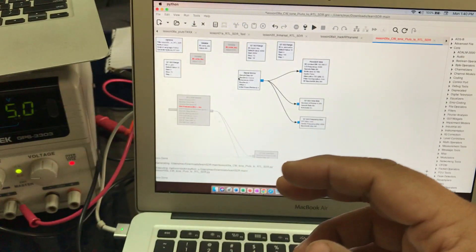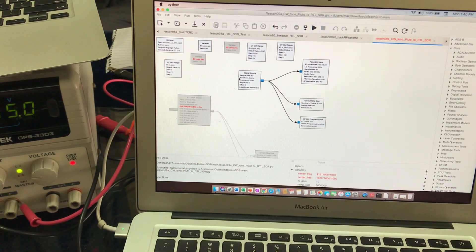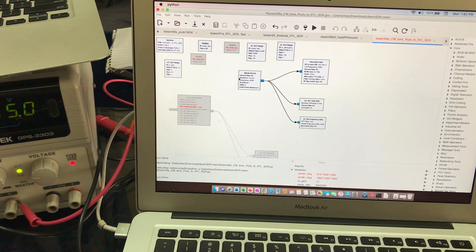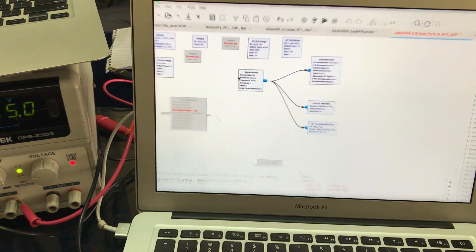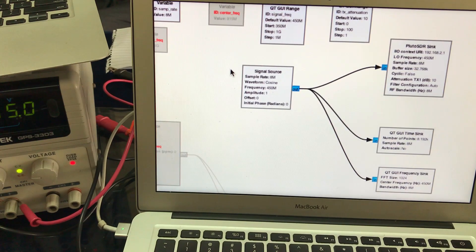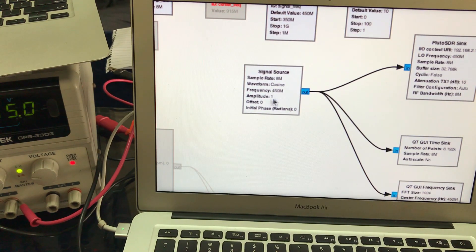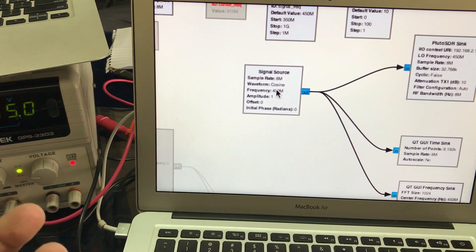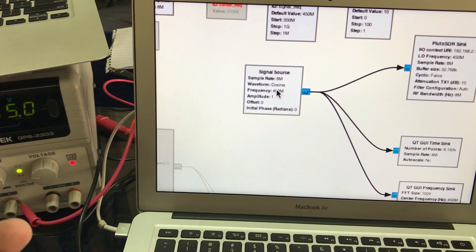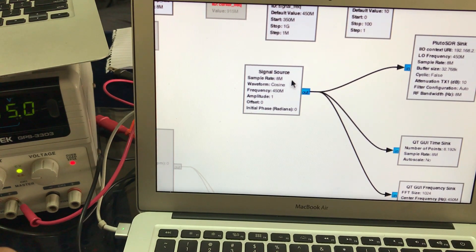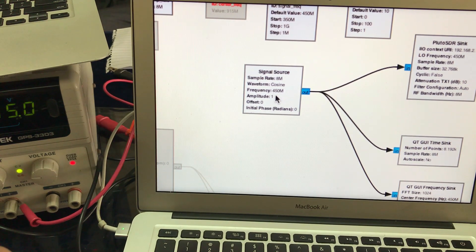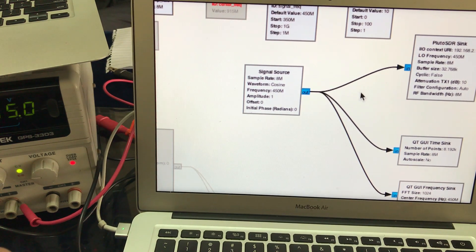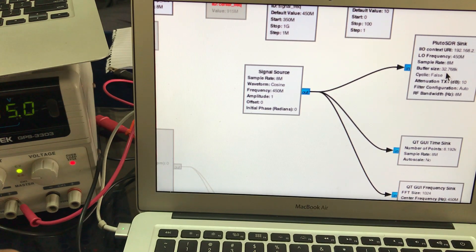The Pluto SDR will transmit a signal controlled by GNU Radio Companion. The flow graph is quite simple. I have a signal source with the default Pluto SDR sampling rate of 8 mega samples. I'm sending a co-sinusoidal wave with a frequency of 450 megahertz, and this goes into Pluto sync.